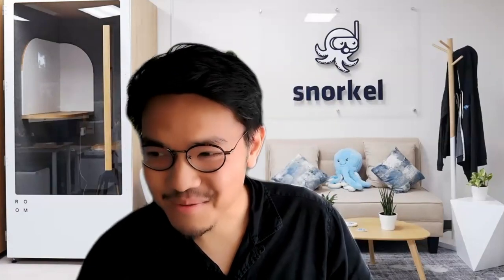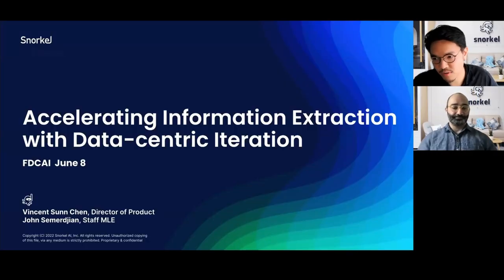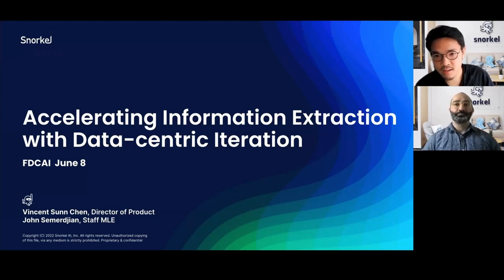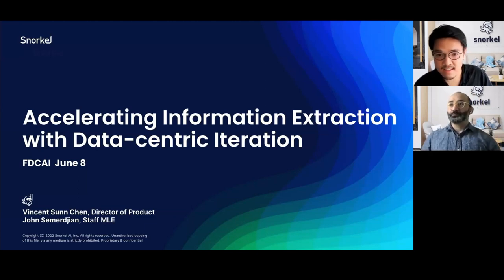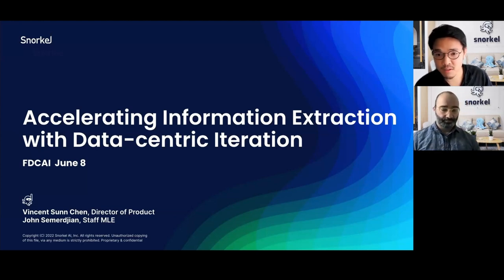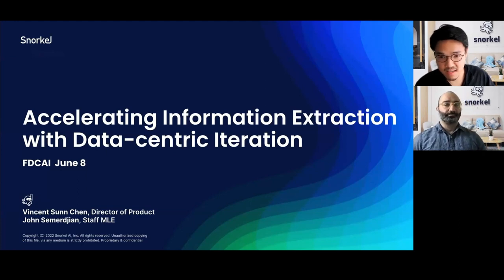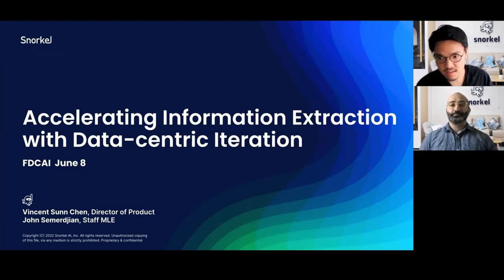Hey folks. If you're here from the previous session, hello again. I'm super excited to be joined for a session here with John, where we'll be talking about a different application in Snorkel Flow around information extraction. Over the years, we've worked with a bunch of organizations who have driven really exciting business value from IE or information extraction apps, and we've also seen how these types of problems can be really fundamentally challenging from an ML perspective for a lot of organizations.